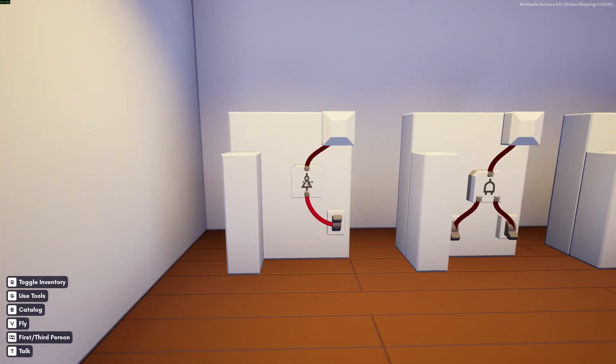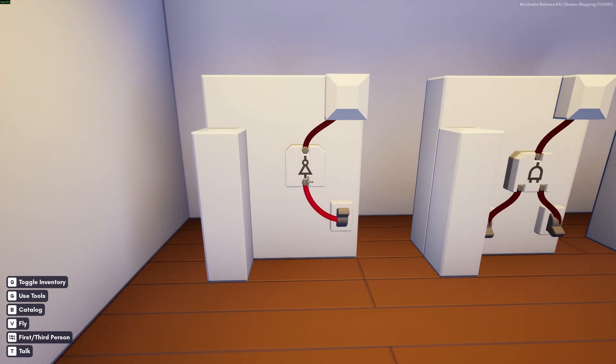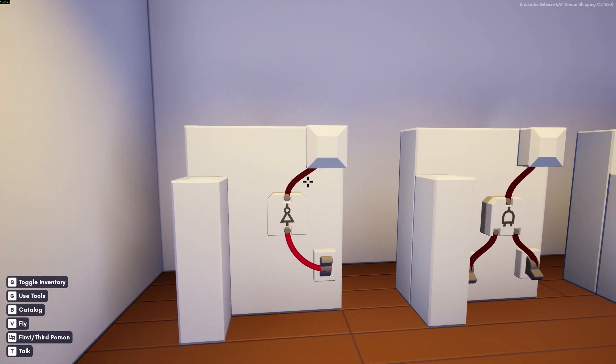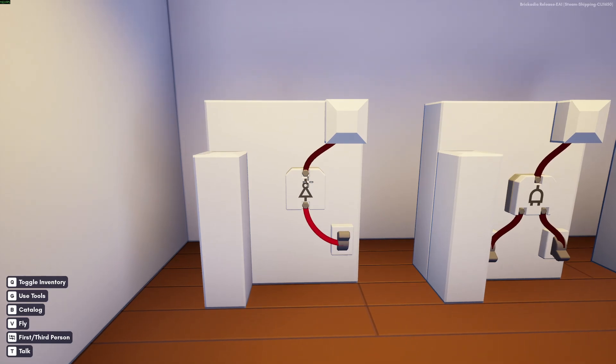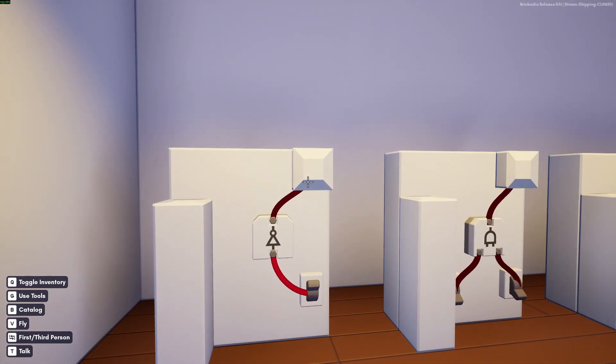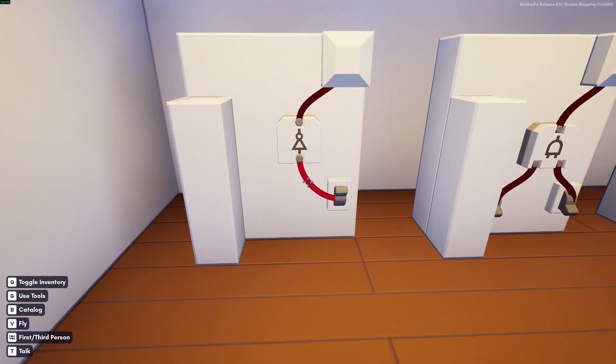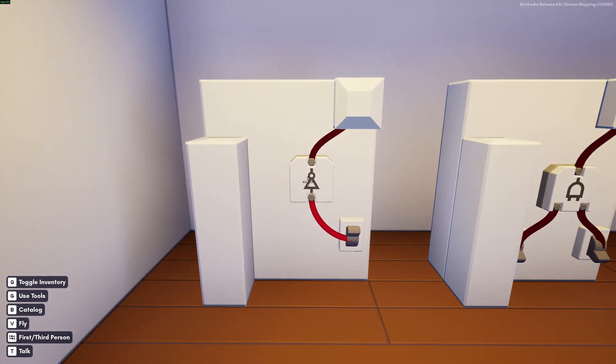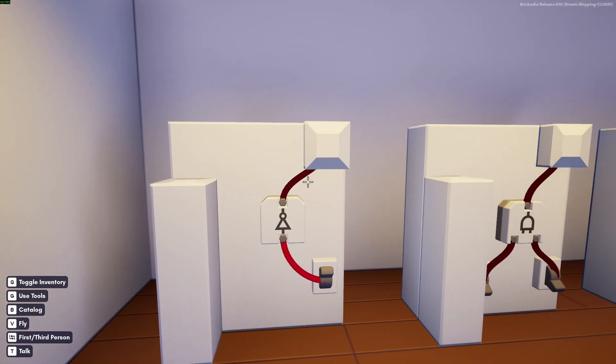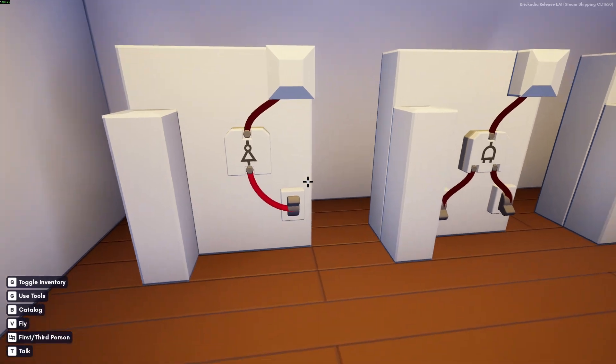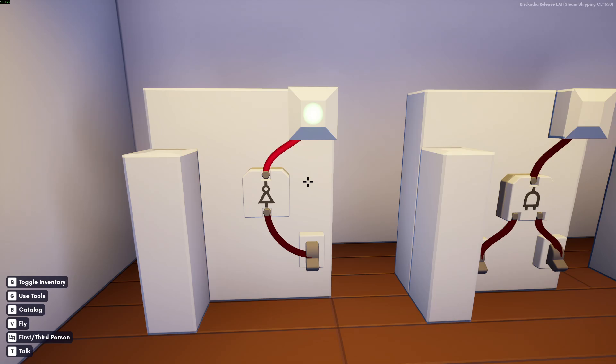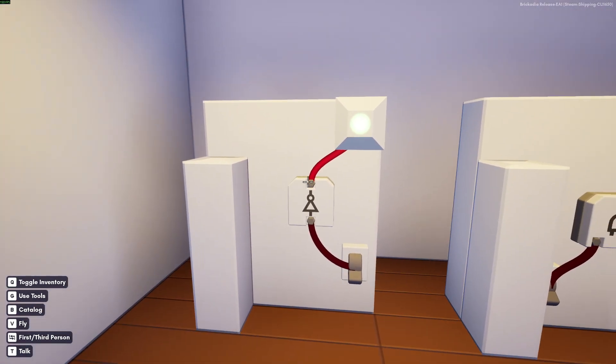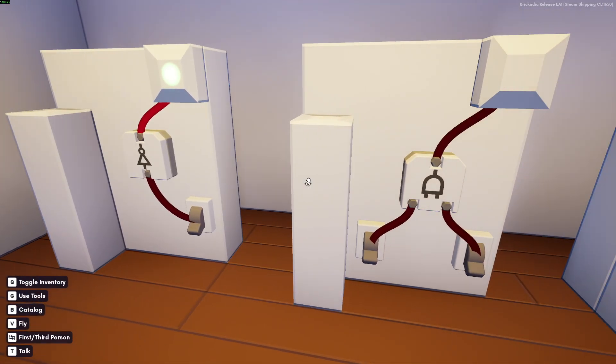The first gate we will be looking at is the NOT gate. The NOT gate flips the signal coming in to the opposite signal coming out. So right now, the switch is on, which gives a signal in, and then gives a signal out of no signal. So if we turn the switch off, you see the light comes on. So it switches the signal like that.